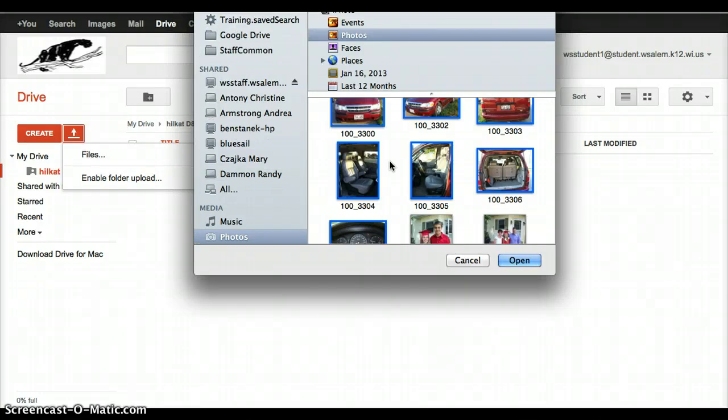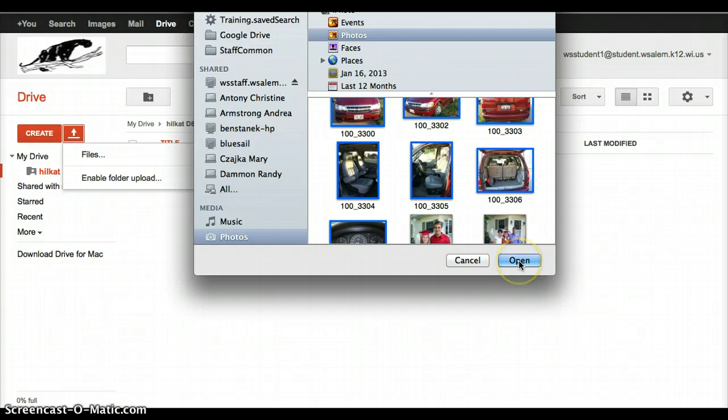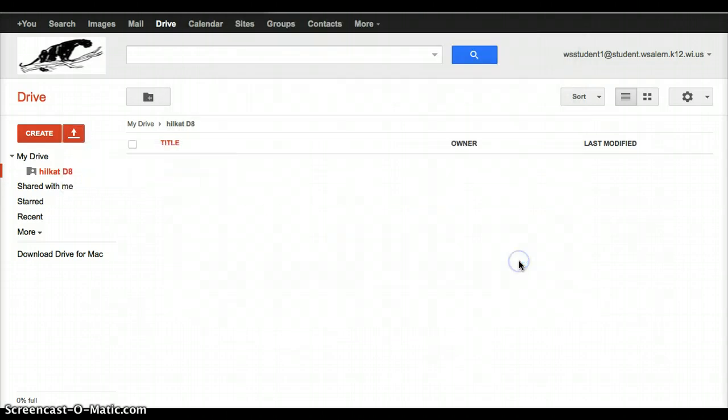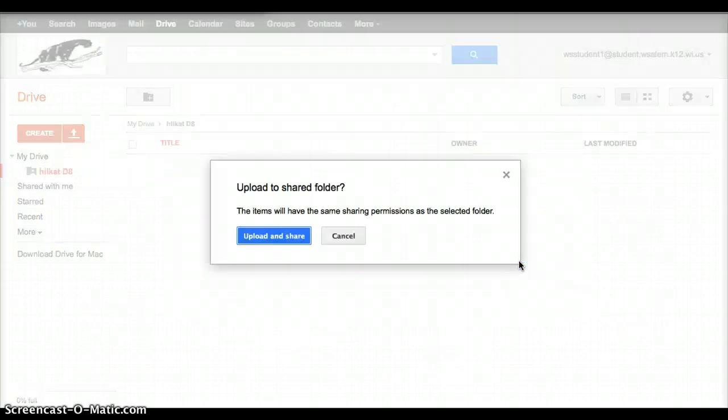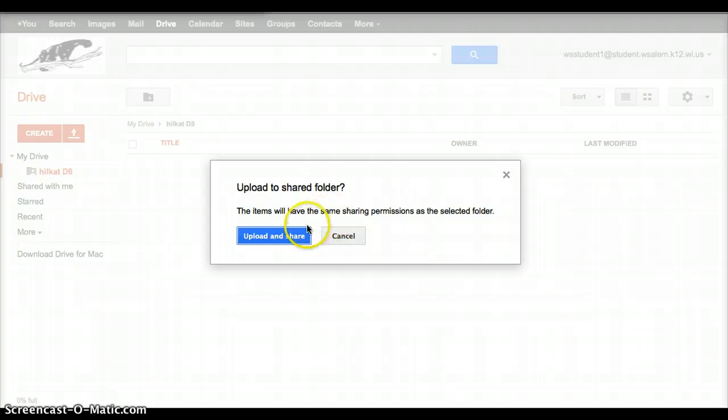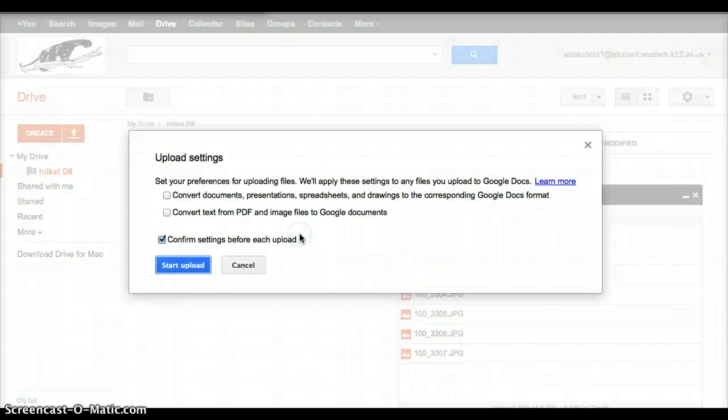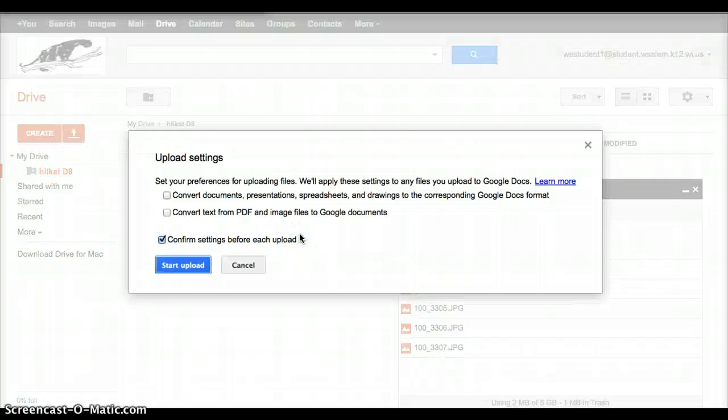So I now have all of them selected at once. Now, if they didn't happen to be next to each other like these are, you could use the Command key and select all the pictures that you needed. But once I have them all selected, they have a blue box around them, then I'm going to click Open, and it says the items will have the same sharing permissions as the folder, and that's right, that's what I want. So I'm going to click on the Upload and Share.